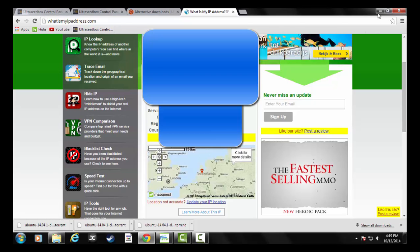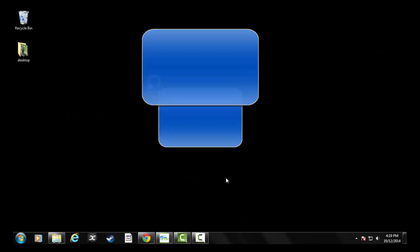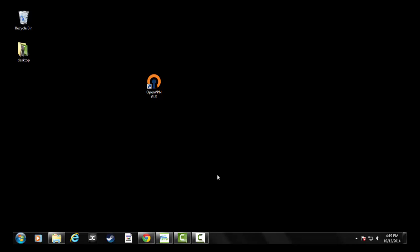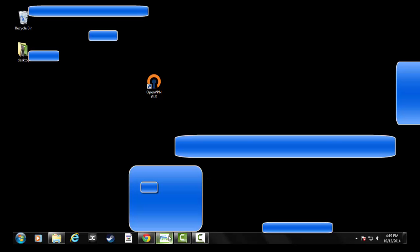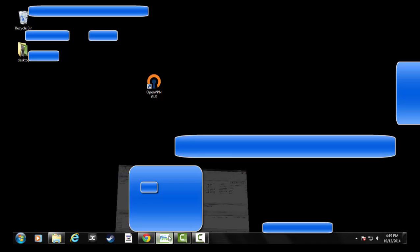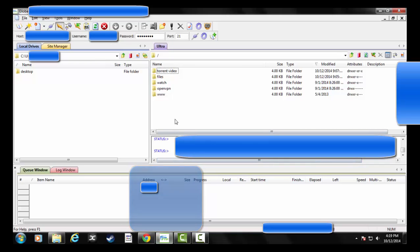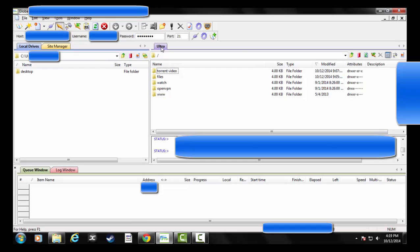Okay, so with that, the FTP program I use is called cuFTP, but you can use FileZilla or whatever. So in cuFTP, you'll put in your UltraSeedbox FTP credentials, and when you do, it'll connect.